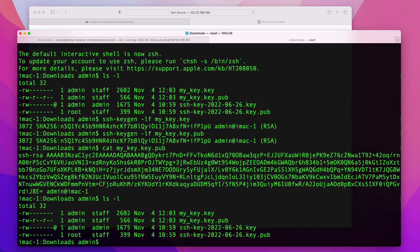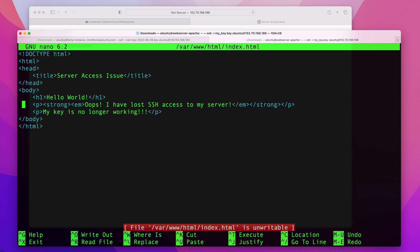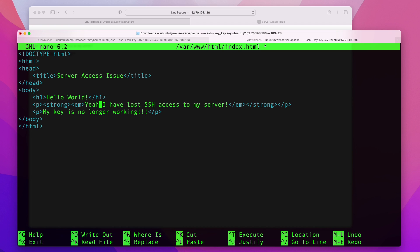I'll list the directory to get the key name. I'll run SSH -i my_key ubuntu@[IP]. If you recall, we uploaded the public key to the server and we use the private key to connect — depending on your user, replace ubuntu accordingly. There you go — we're into our web server Apache, the server that was originally locked. To confirm we're in the right place, I'll navigate to /var/www/html and edit the index file. I'll replace the message with: 'Yay, I now have SSH access to my server.'